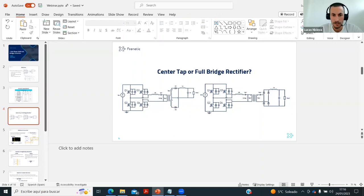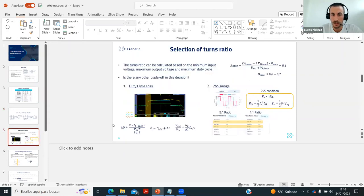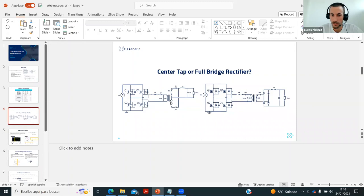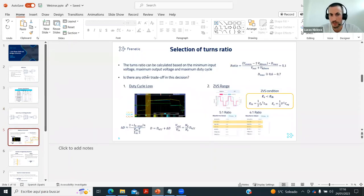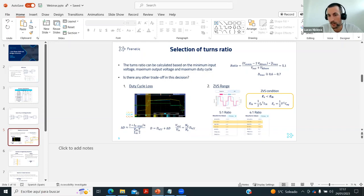Once we've decided what to do with the secondary side, we need to think about the transformer ratio, magnetizing inductance, series inductance, output inductance, and saturation. Let's start with the transformer turns ratio. Typically, we take the minimum input voltage and maximum output voltage of the converter, and based on the maximum duty cycle you want — using this equation — you get directly the ratio you need.